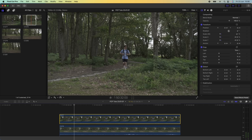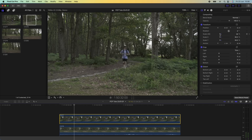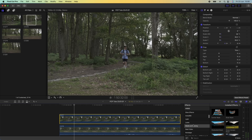Then I'm going to select the top video clip and scale it down and move it around so that the edges match up with the scene on the video clip underneath. It's not going to be perfect but you want to try and make it as accurate as possible. I find if you go to the opacity and turn it down and then back up, you can get a good idea of how much you need to change the scale by.